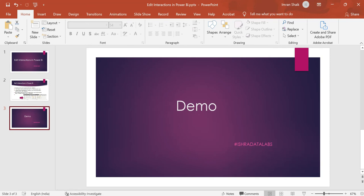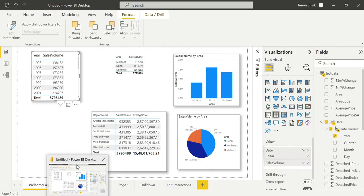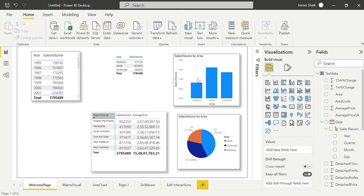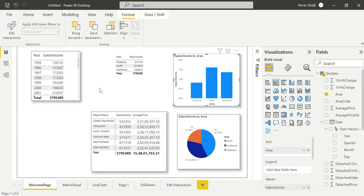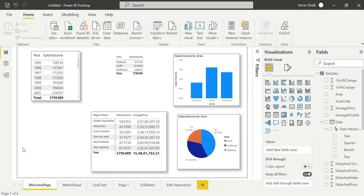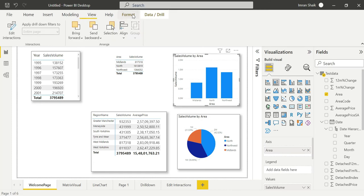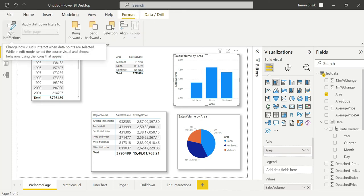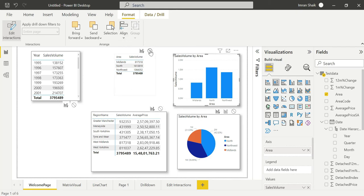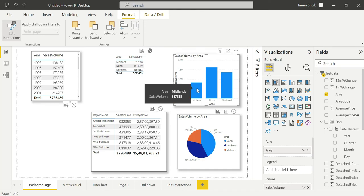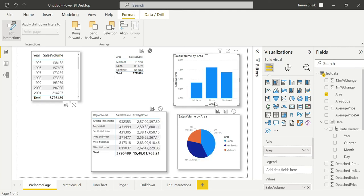This is the format option. Now you can see the edit interaction option. Now click on this icon. And click on this icon. In the options, there is none and filter. You can choose none, you can choose filter.